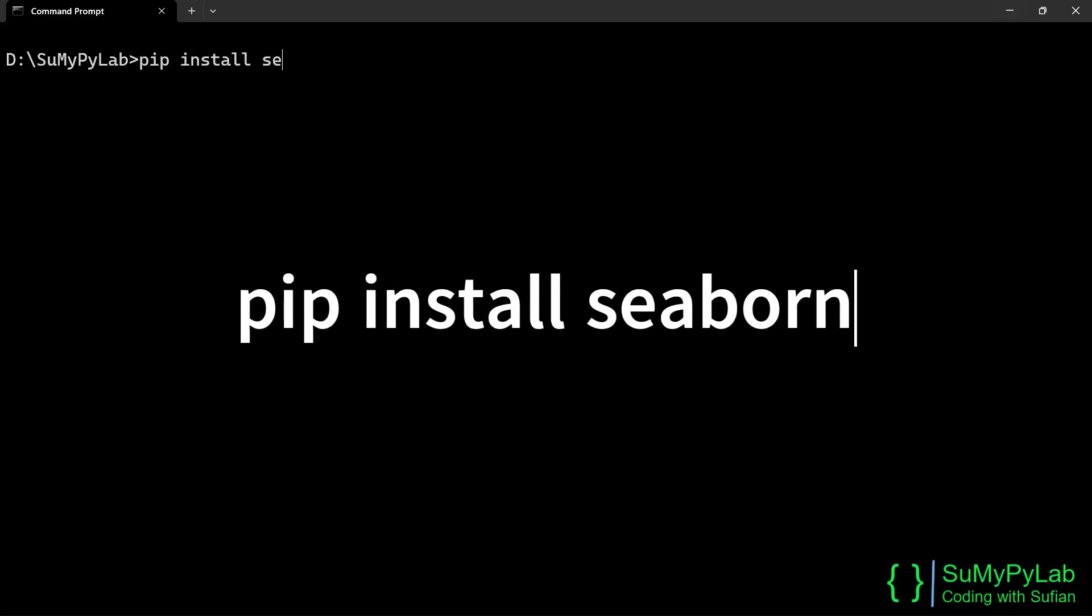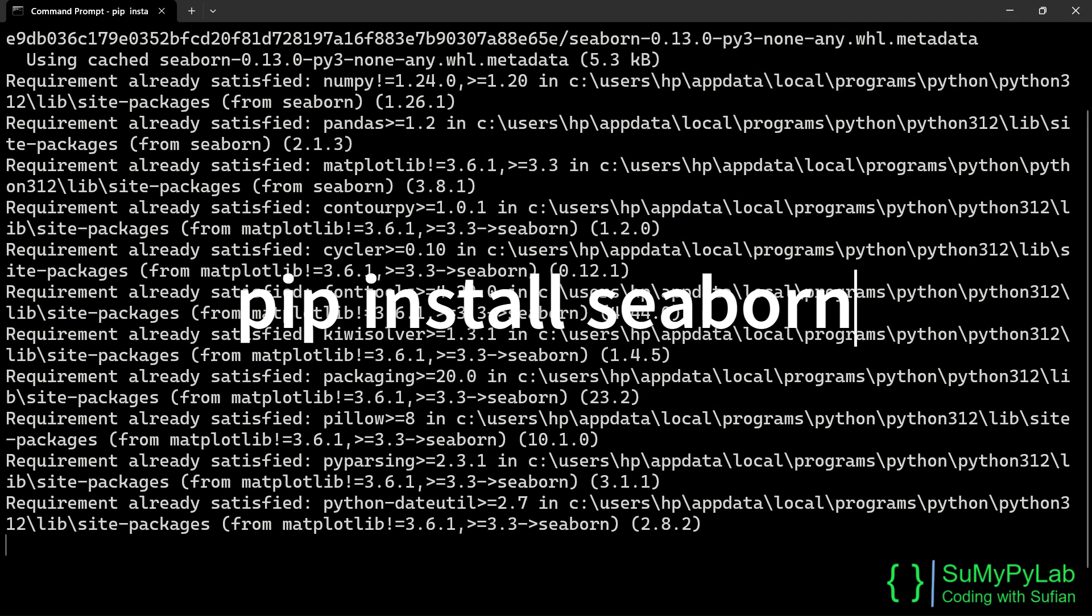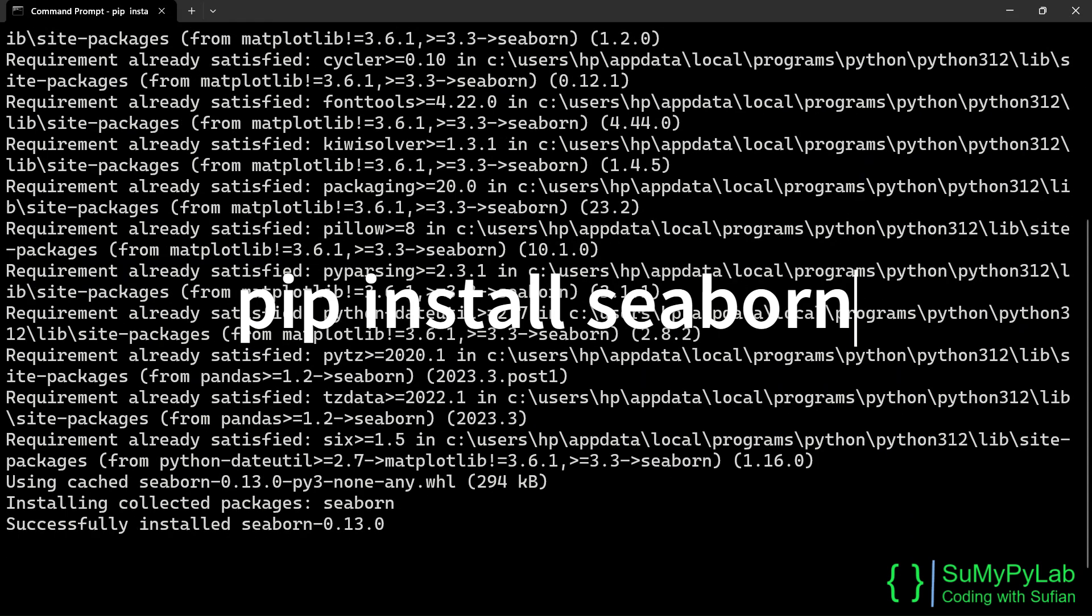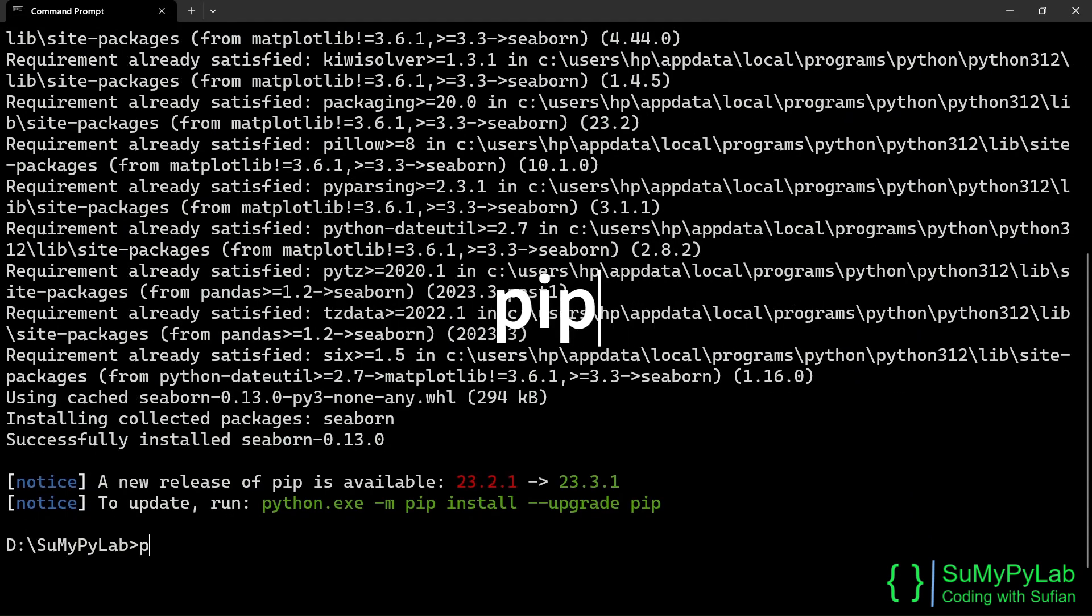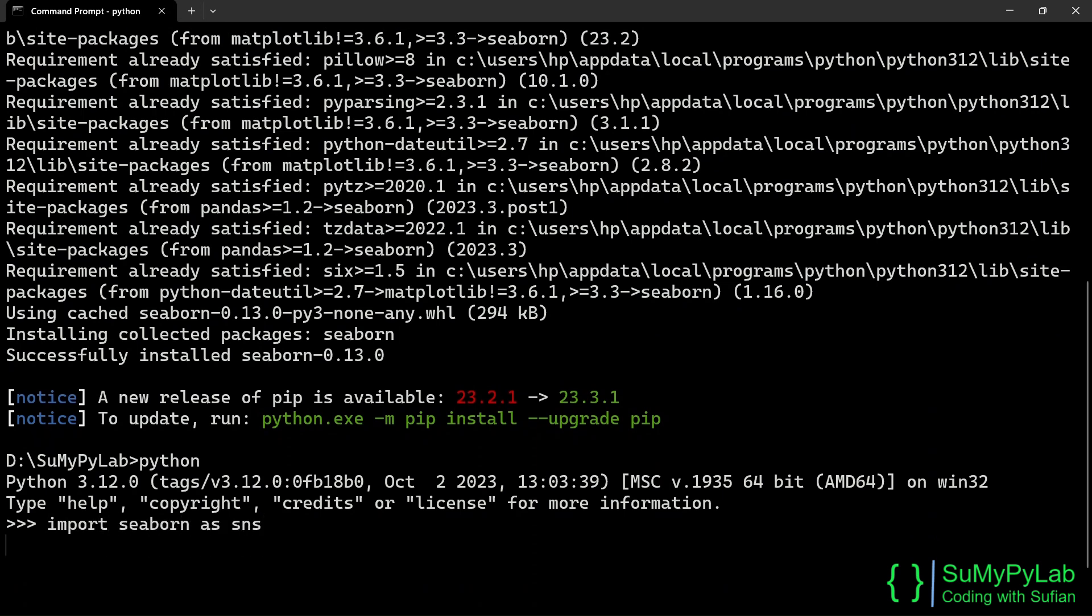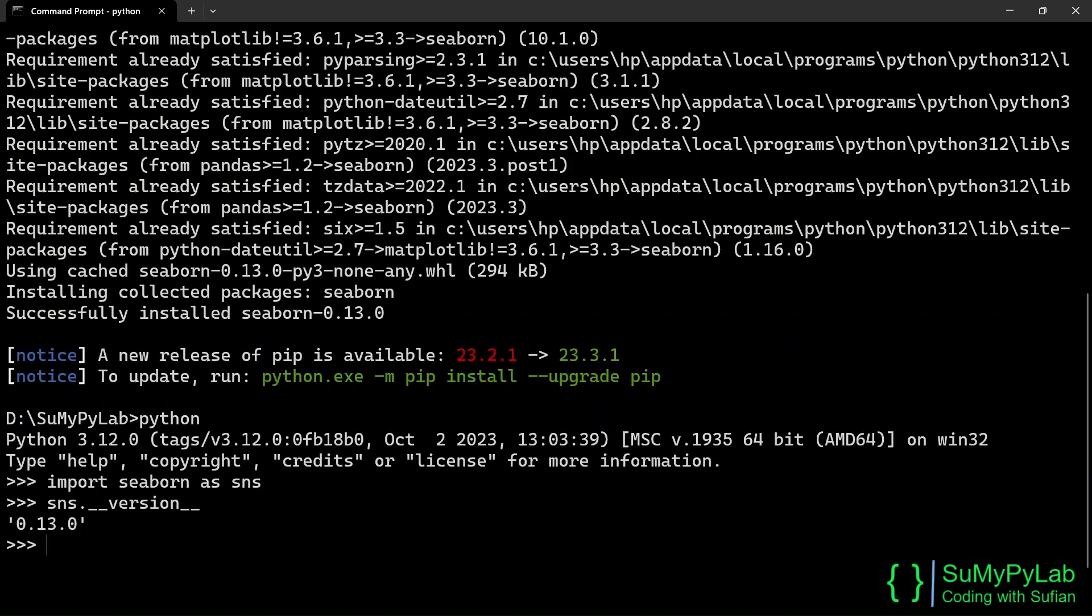If the Seaborn module is not already installed in your system, you may install this using the pip command. Pip install Seaborn as shown on the screen. Seaborn installation is complete. Let's check the version for confirmation. The version is 0.13.0.